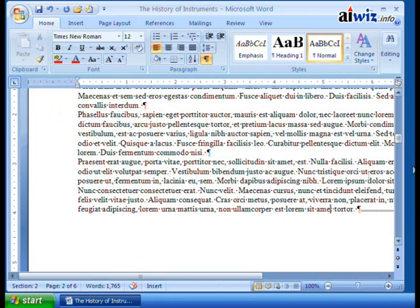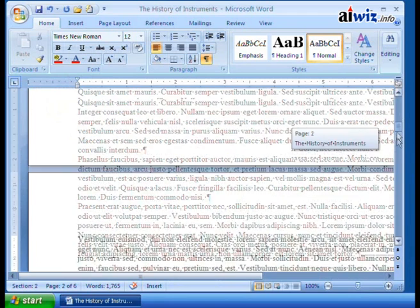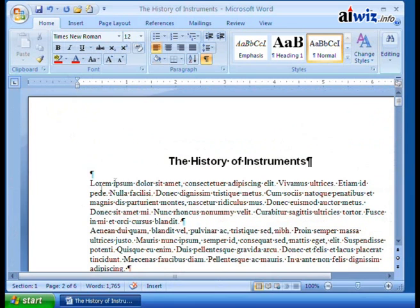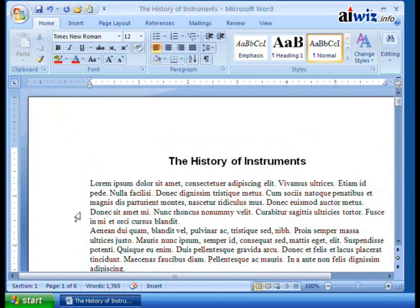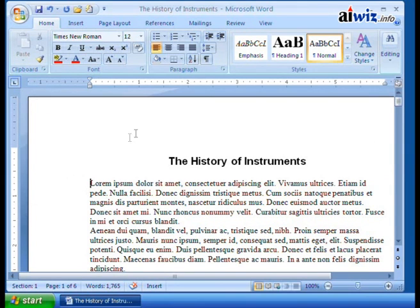So now that we've done that, what else do we need to look at? Well, I promised to show you a little bit about what it means to add or change your margins. Margins, of course, deal with the space that you have between your text and the side of the page or the side of the paper.